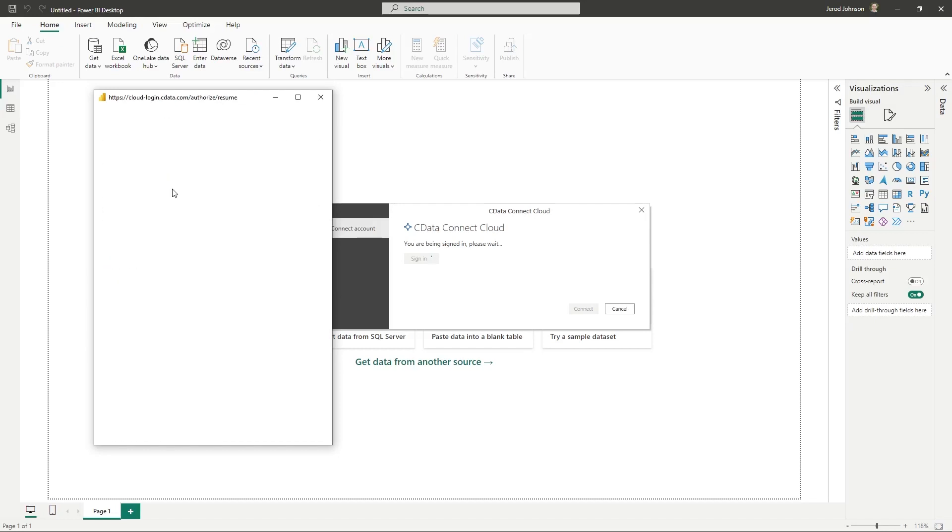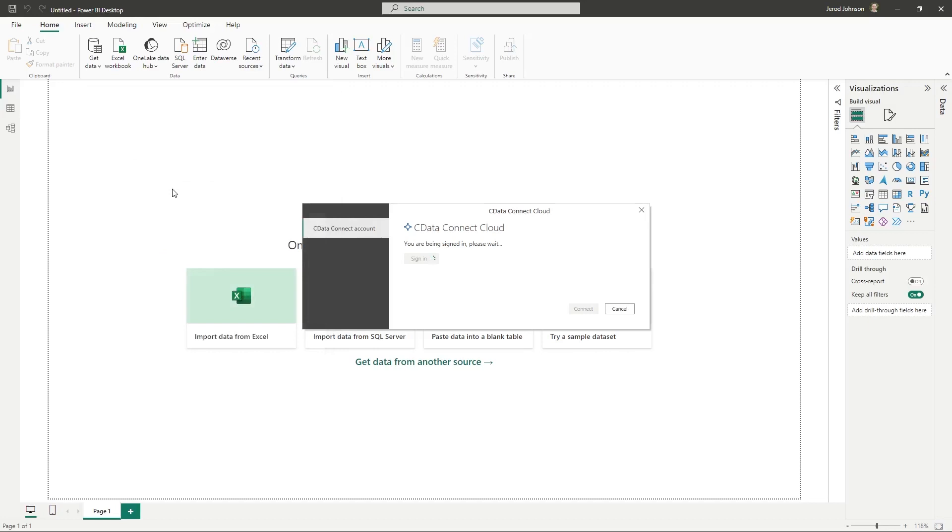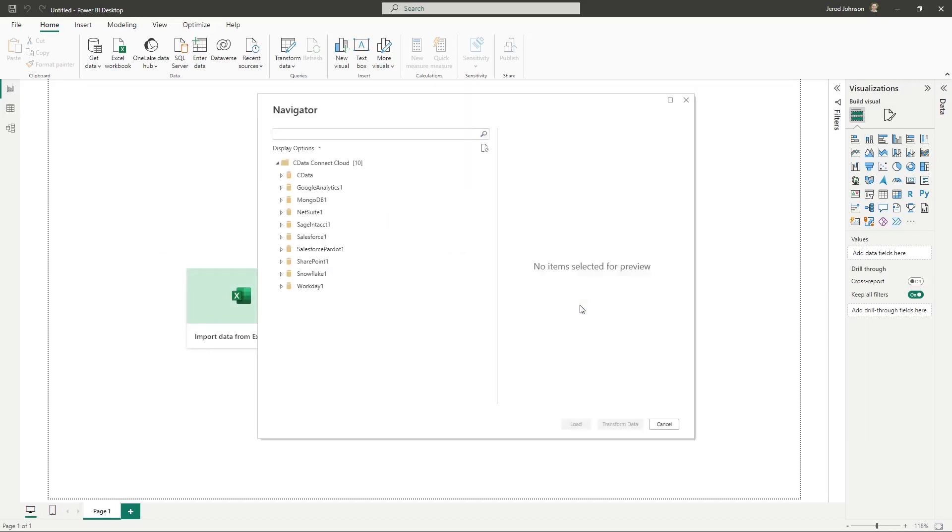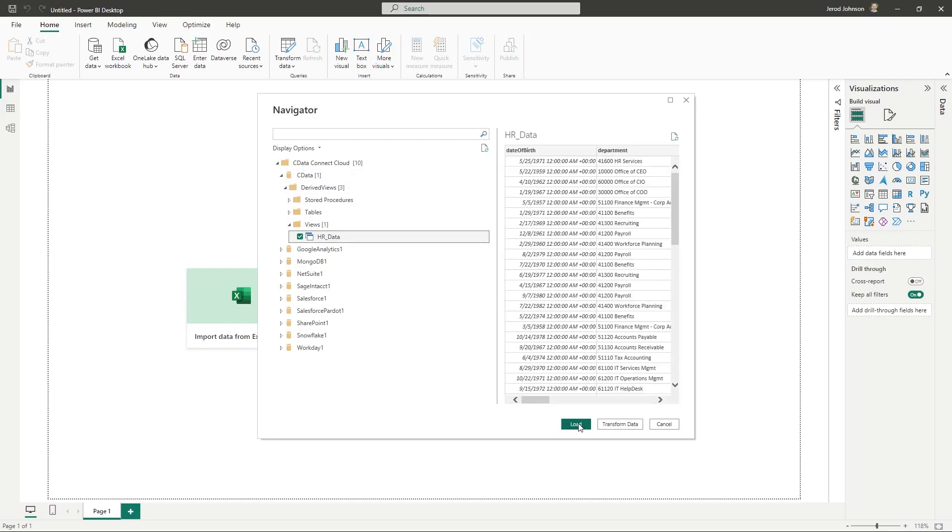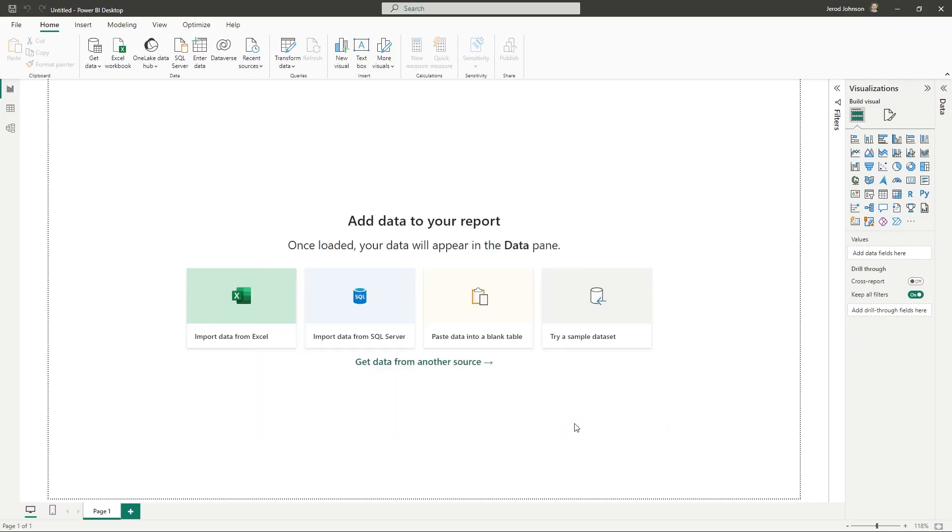After signing in, click Connect. Select the tables you wish to visualize in the Navigator dialog or create a custom query. Click Load to establish the connection to your Workday data from Power BI.